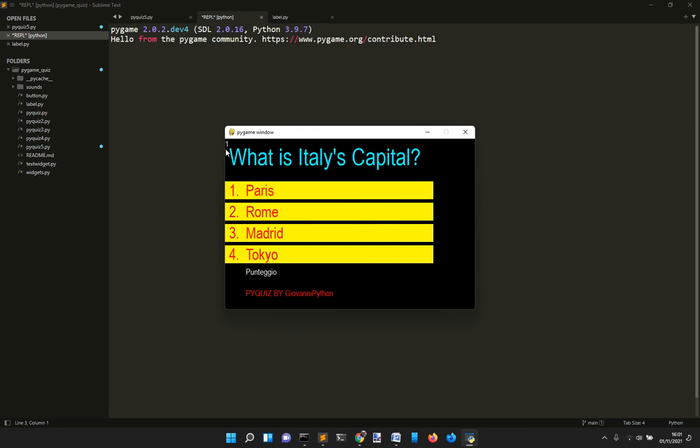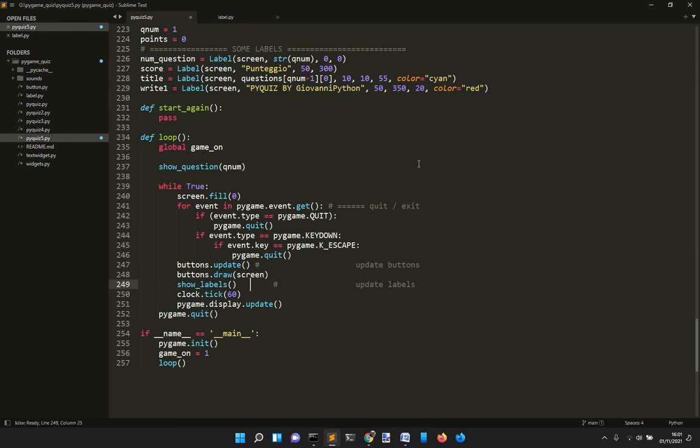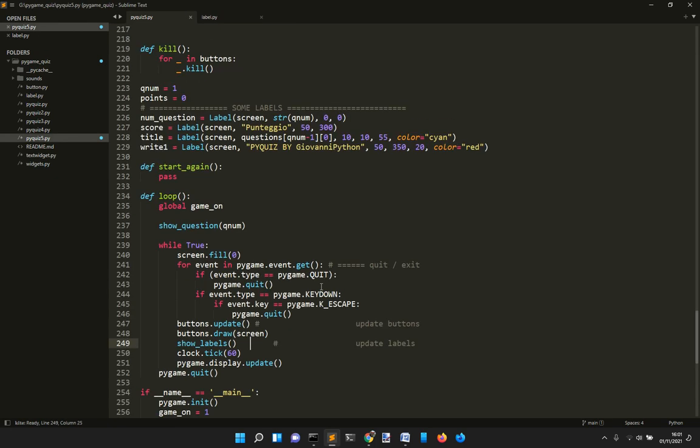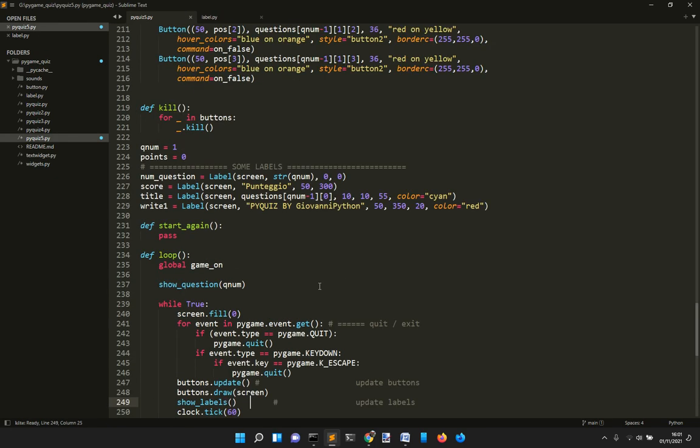These ones are buttons, and these three things here are labels - four things including this number one up here that is the number of the question.